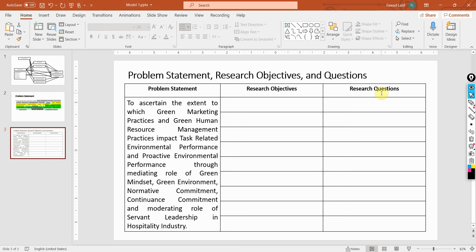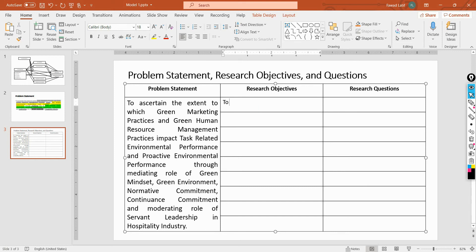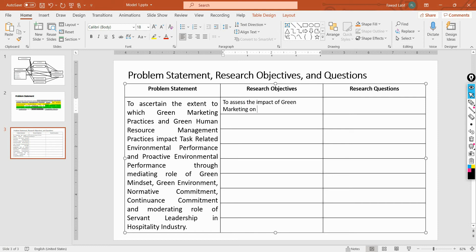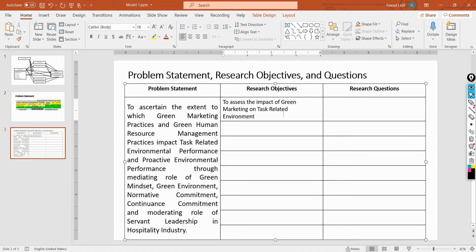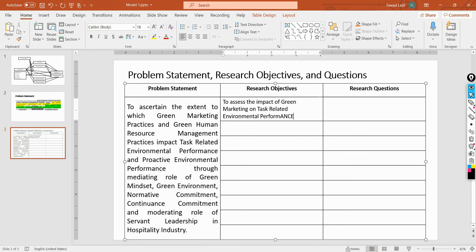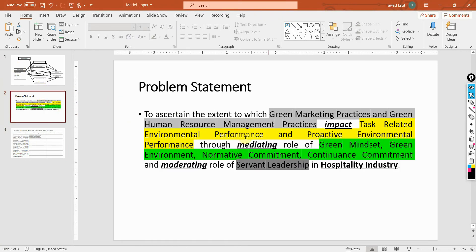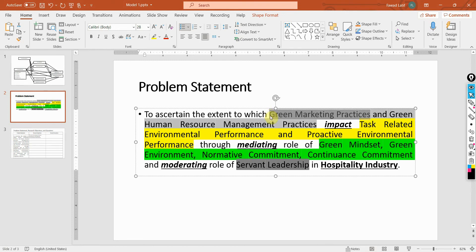Let me give you a few examples from this particular problem statement. My first objective is to assess the impact of green marketing on task-related environmental performance. What I've done is extracted one research objective from this problem statement — I've added green marketing practices and its relationship with task-related environmental performance.